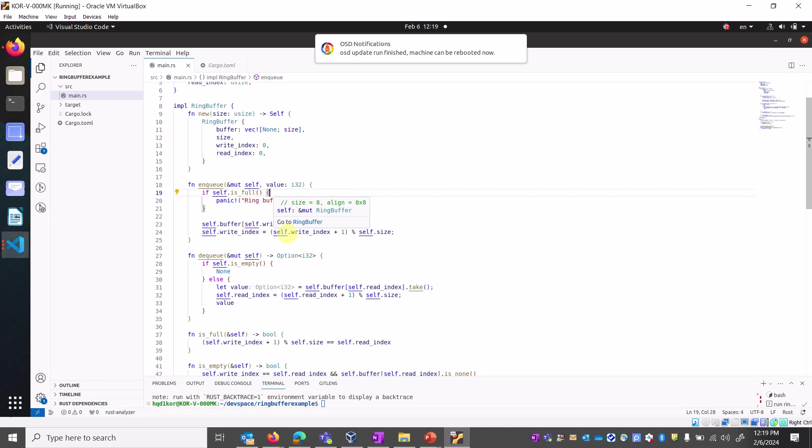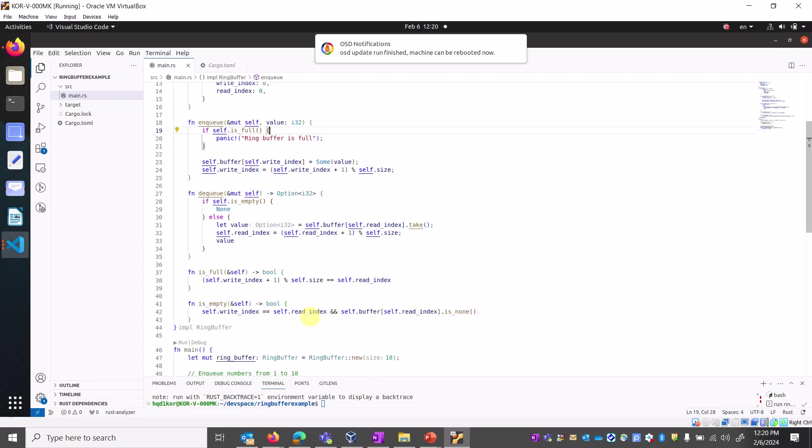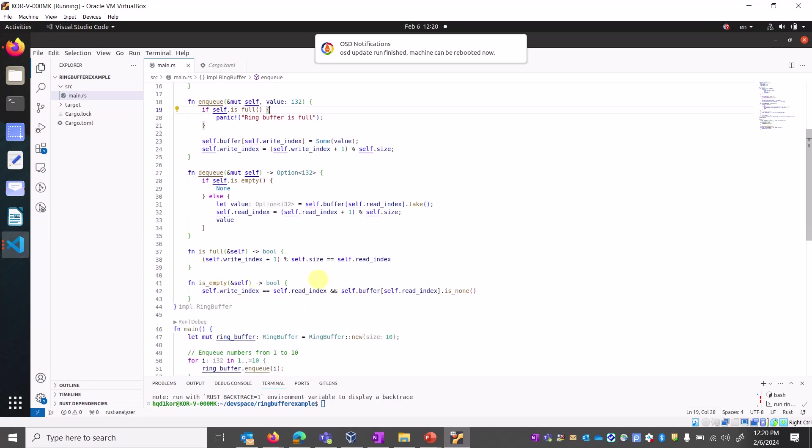In the enqueue function, we are entering values. If the array is full, it will say ring buffer is full. If you're storing already ten elements, it will not store any more values after that. It works in a circular way - one is removed and another value is inserted. Dequeue works similarly for deletion. Useful and empty functions indicate if the array is full or empty.